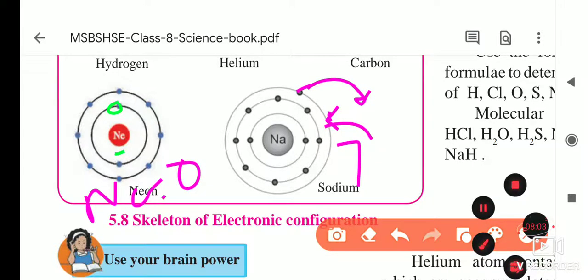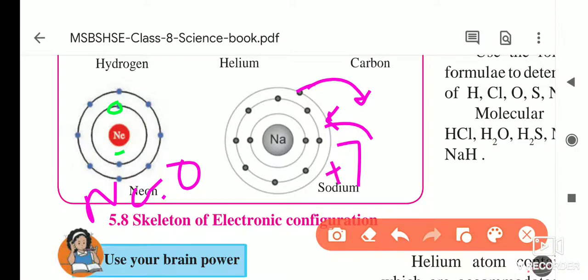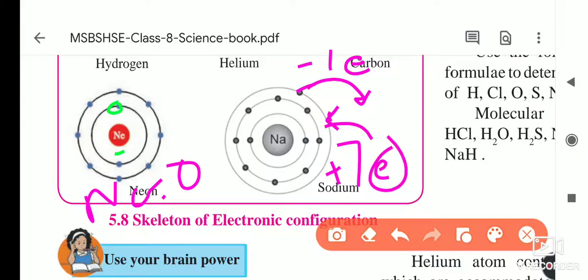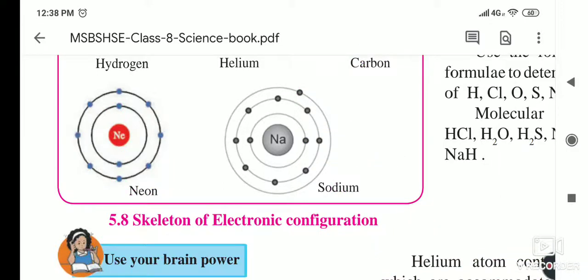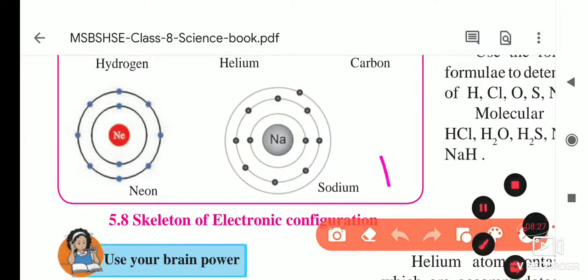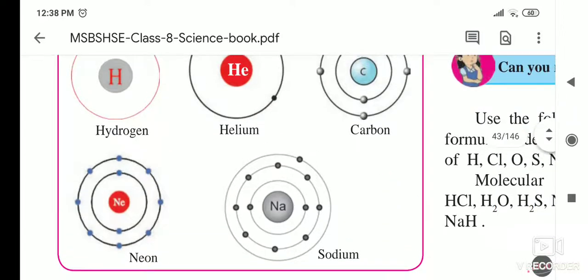For sodium, it is better to donate one electron than to take seven electrons. To be stable, sodium must either take 7 electrons or donate 1 electron. It is easier to donate one electron, so sodium donates one electron and its valency is one.